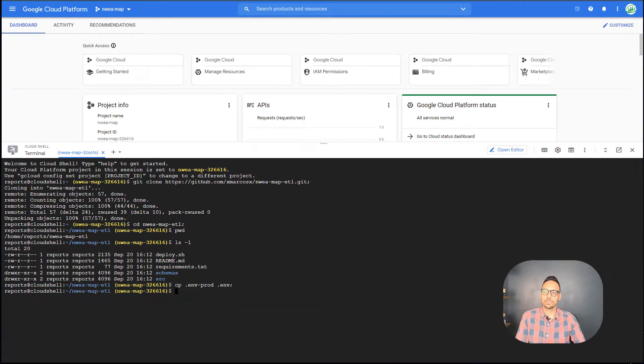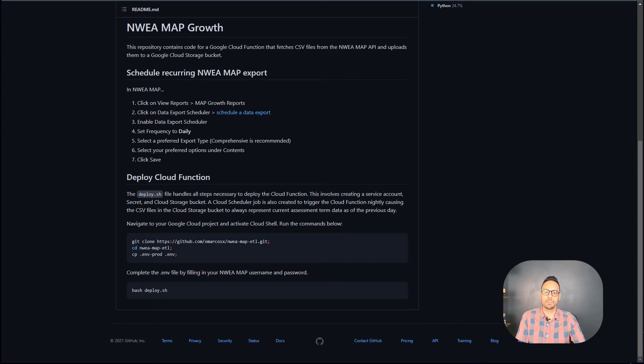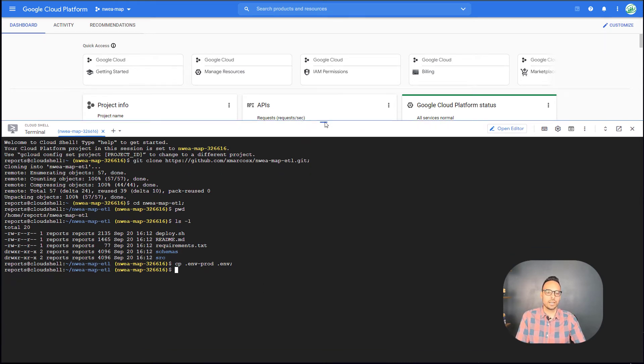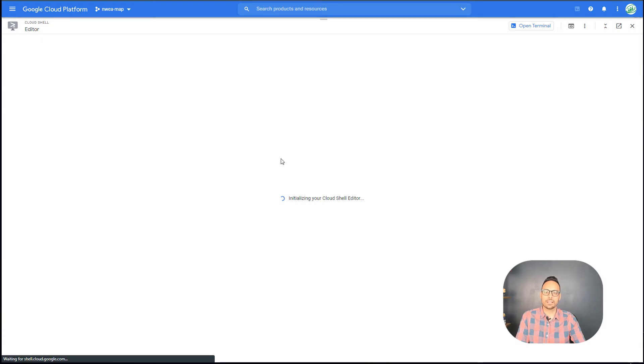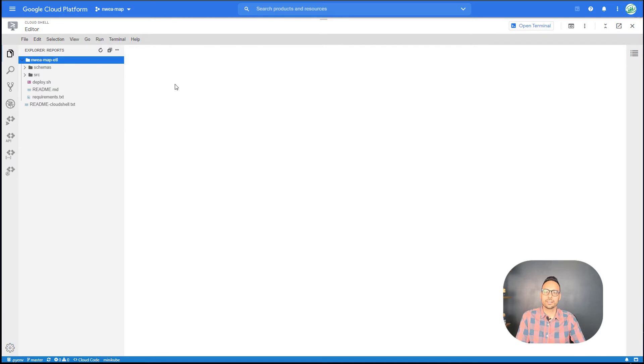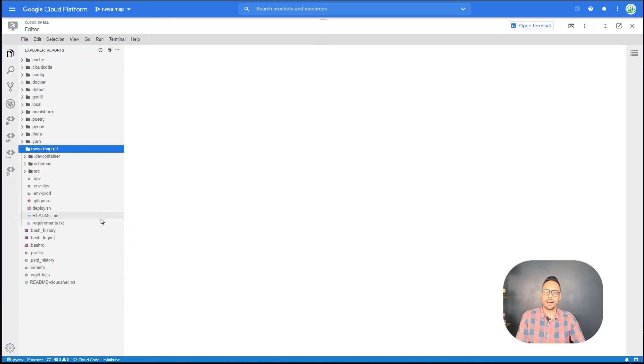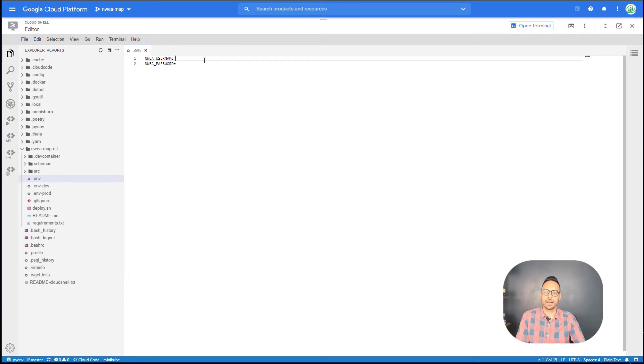And then now the readme tells me that I need to actually complete the .env file by filling in my NWEA MAP username and password. So you can do this through the command line if you're more comfortable that way. Or you can click on open editor and you'll actually have a cloud IDE where you can edit the file directly. Here we are in the cloud IDE. You do have to go to view toggle hidden files to be able to find the .env file. So I do that and I have my .env. So here I'll fill in my NWEA MAP username and password and save the file.